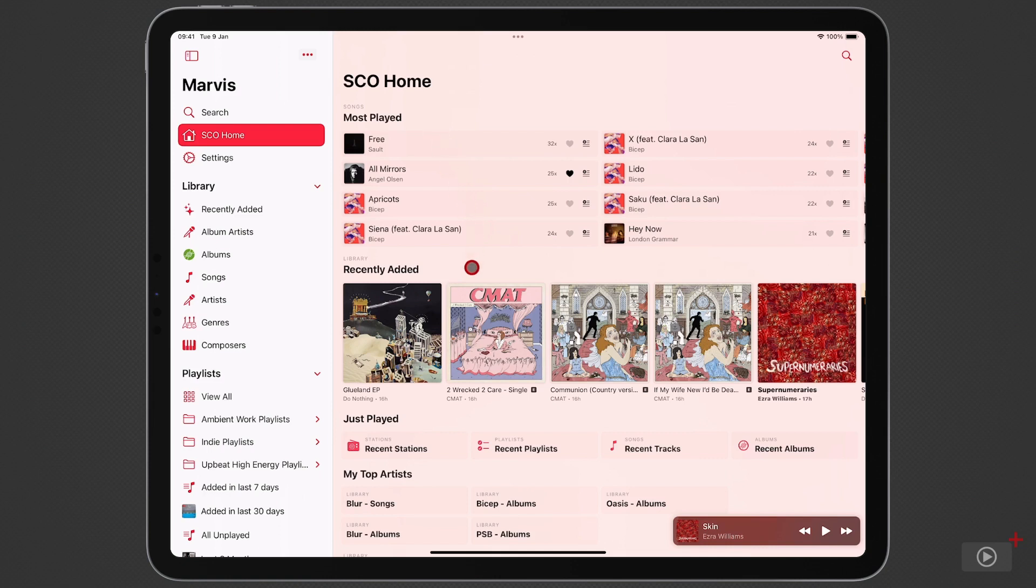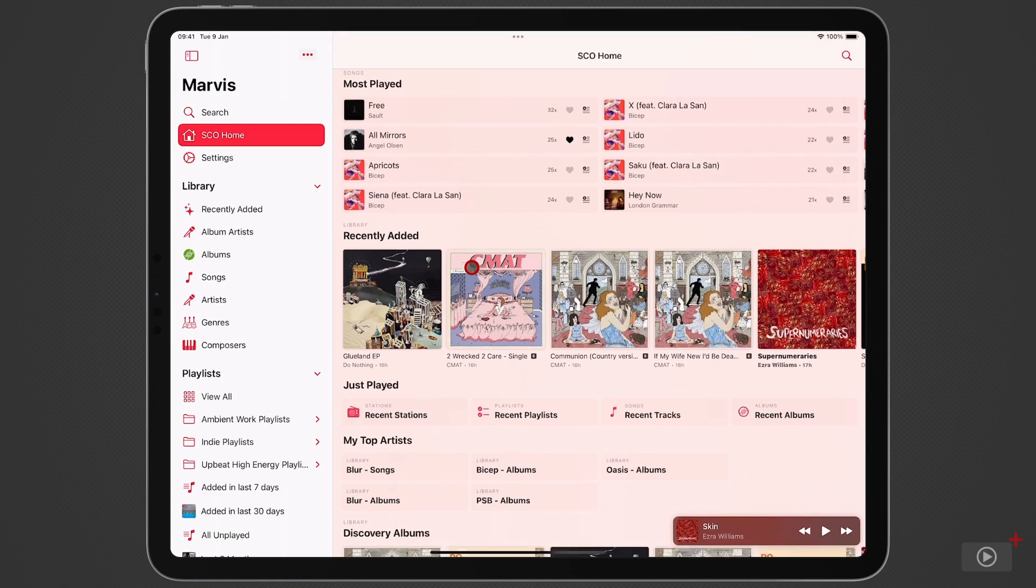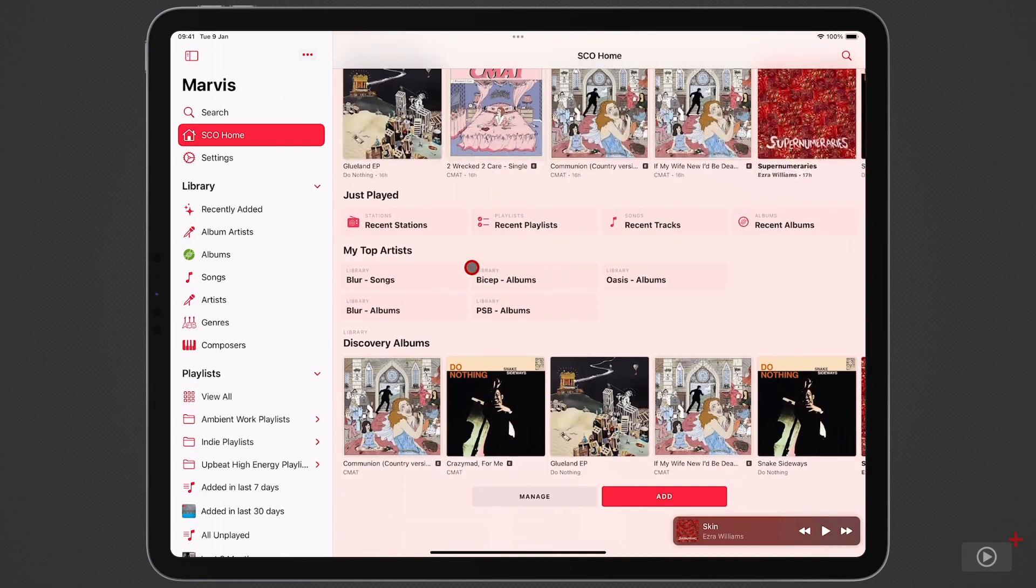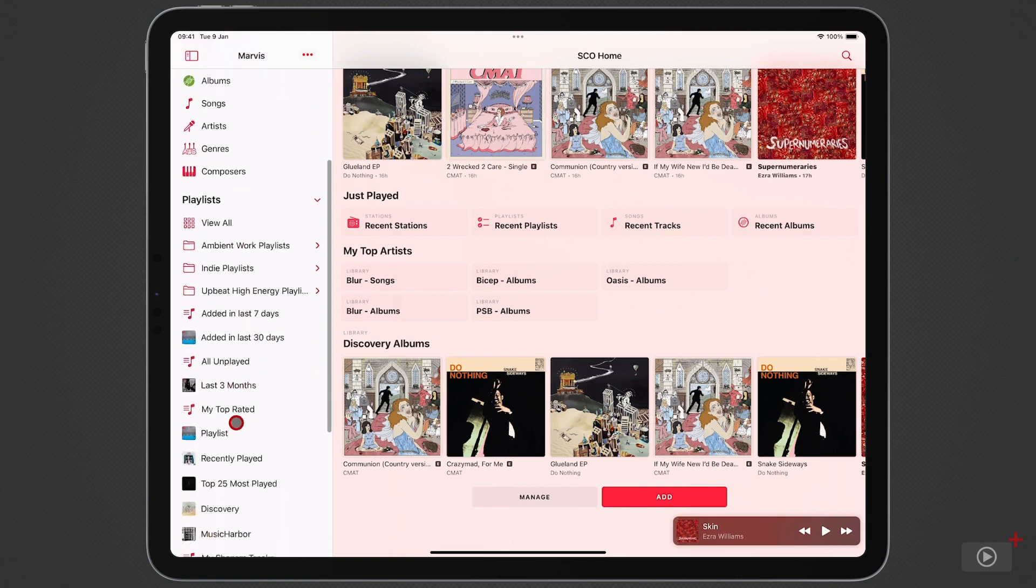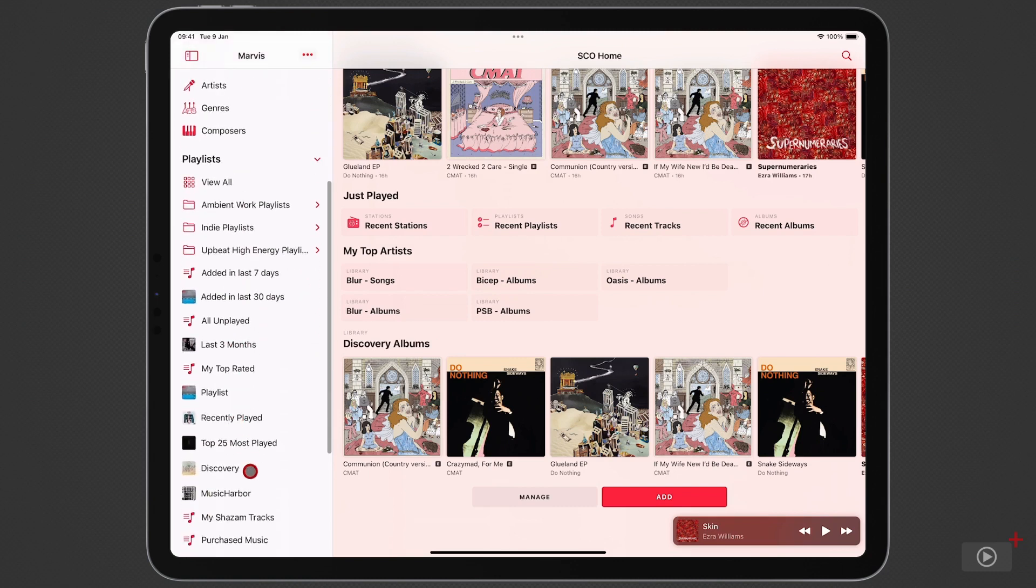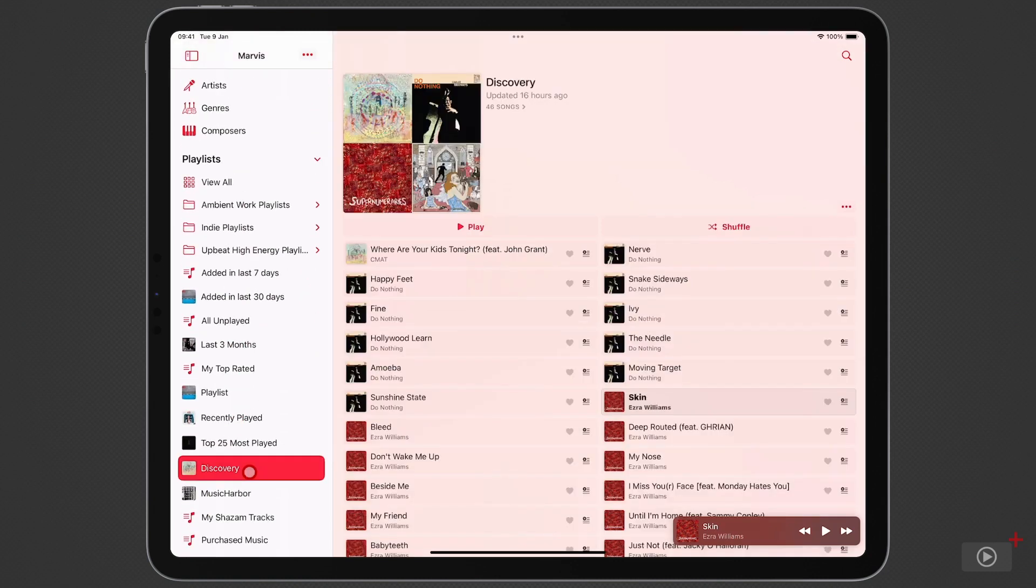We've got recently added items in my library next. Then there's a section folder for my just played content. We've got a section folder for my top artists and a newer one down here which is a list of albums from my discovery playlist and that playlist is down here.